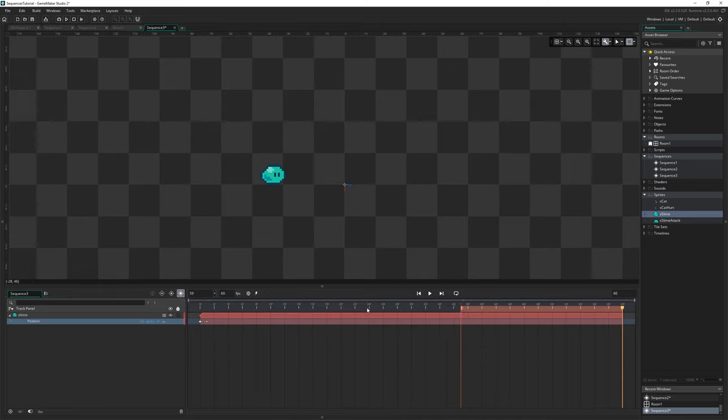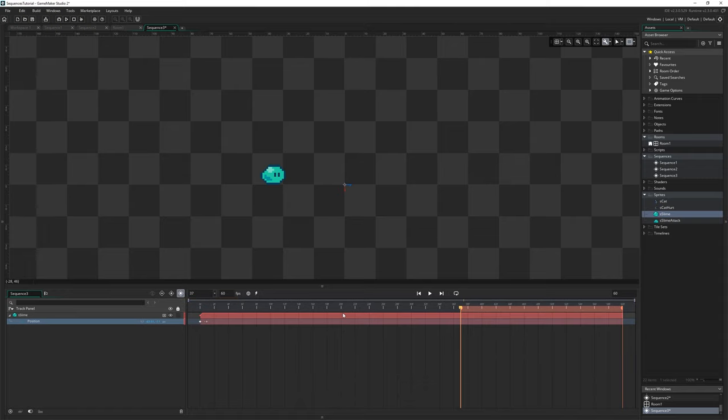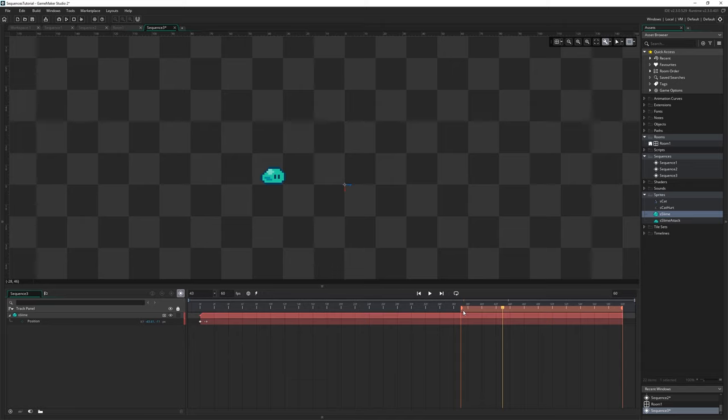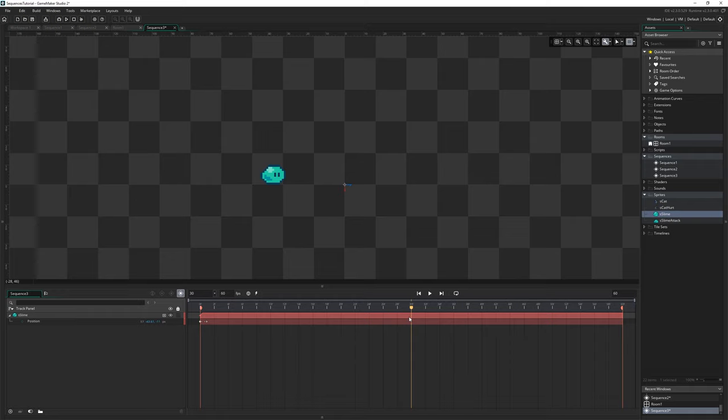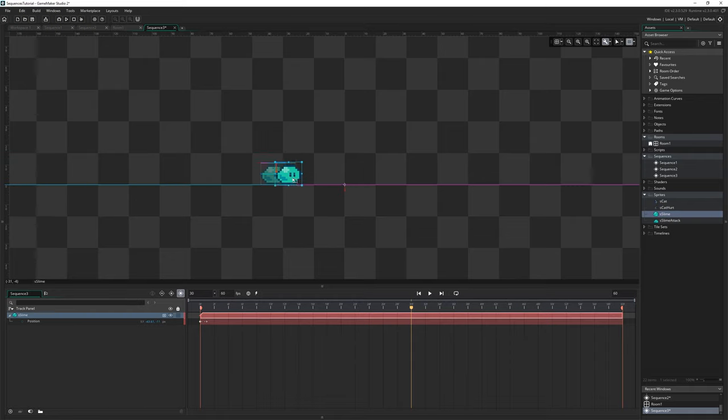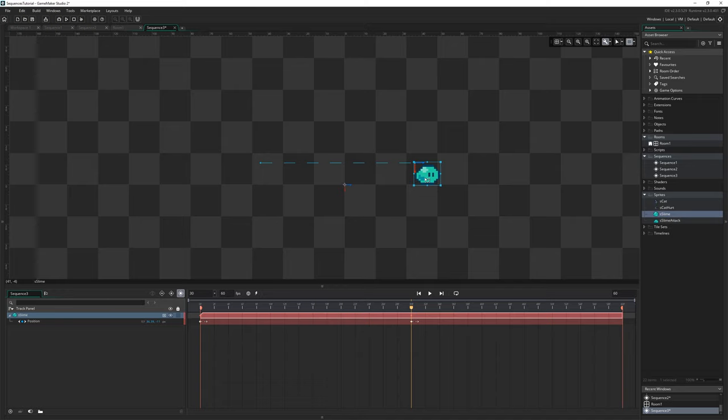How do we make that change to something else? Well by default this button will be ticked which is automatically record changes which means if we go to basically anywhere on our playhead by just moving this yellow arrow around. If we just move this to say the halfway mark here and then we click and just drag our sprite across the canvas.